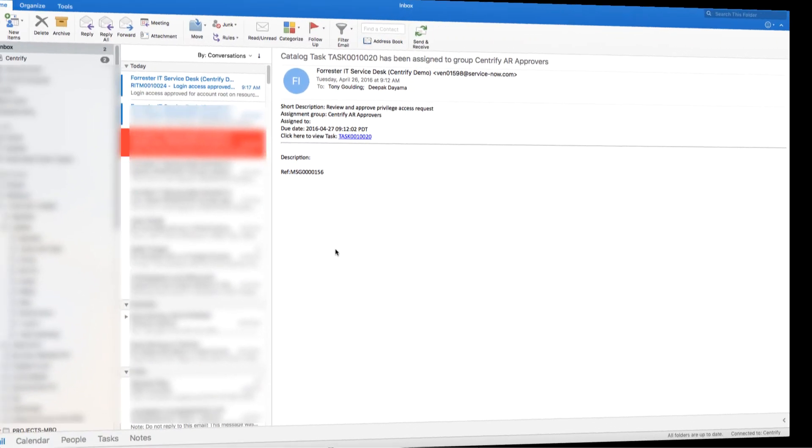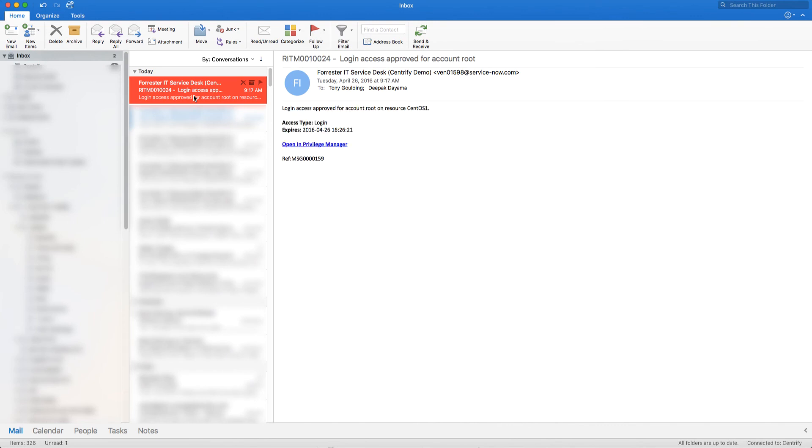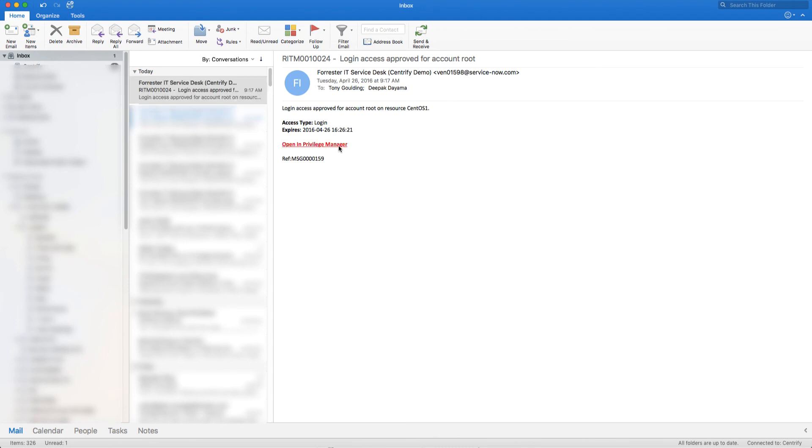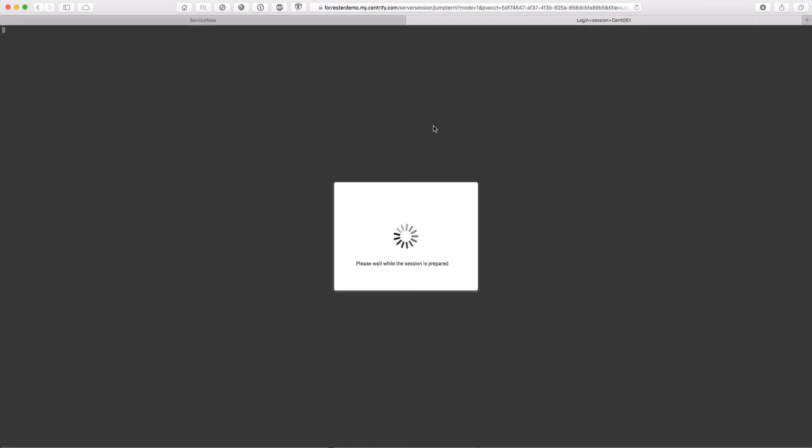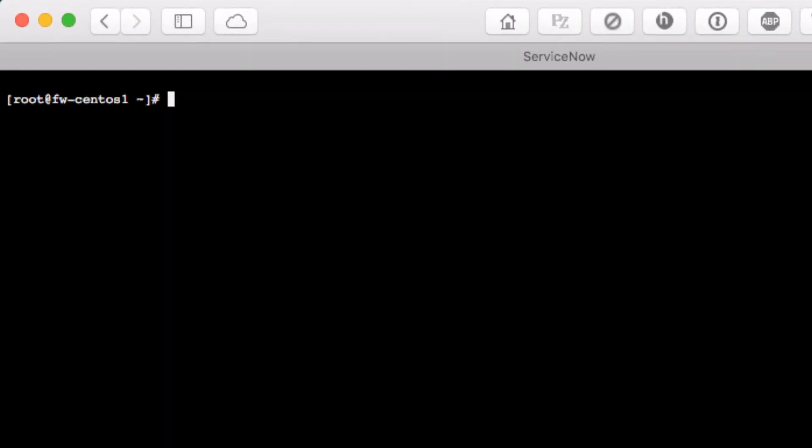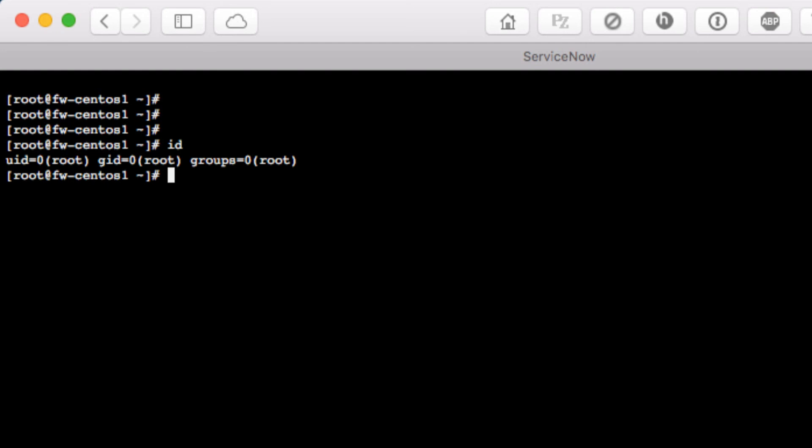Now, as the requester, I'll go back and check my email for a notification of completion. As you see, the email has an embedded link that was put there by Centrify. If I click on that, it will open up a secure remote login session to the CentOS One server logged in as root. There's my UID, and there's the hostname for verification.